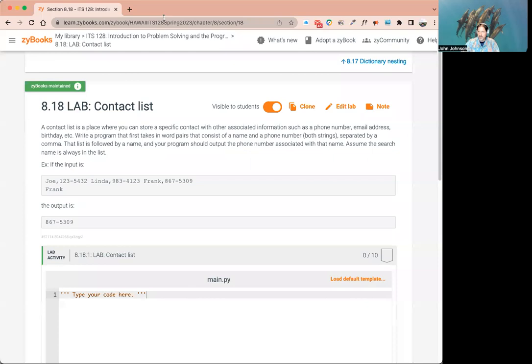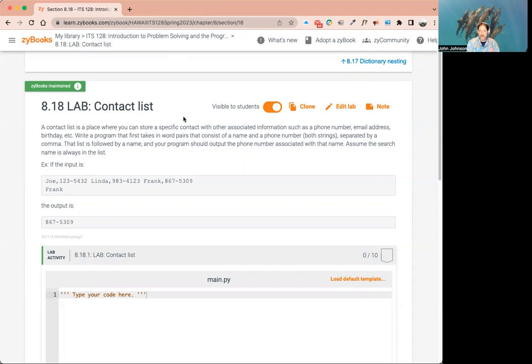I'll share my screen. So this lab is called Contact List. It says: a contact list is a place where you can store a specific contact with other associated information, such as a phone number, email address, birthday, etc. Write a program that first takes in word pairs that consist of a name and a phone number — both strings — separated by a comma. That list is followed by a name, and your program should output the phone number associated with that name.